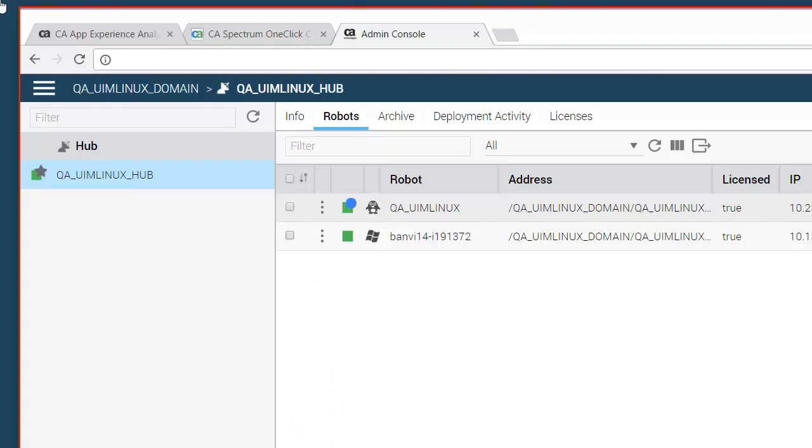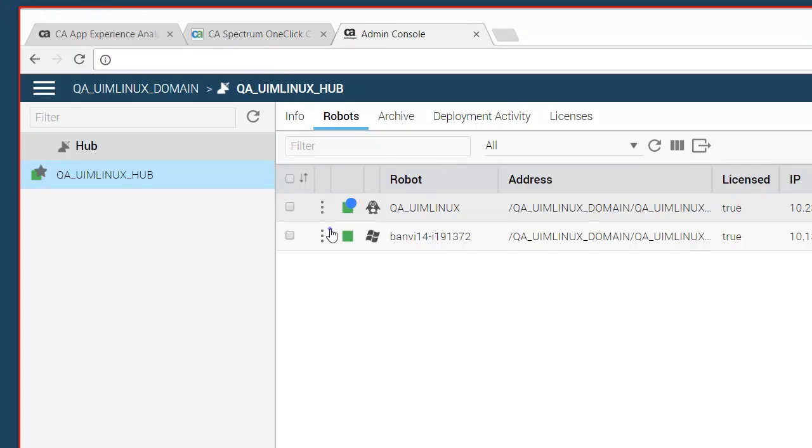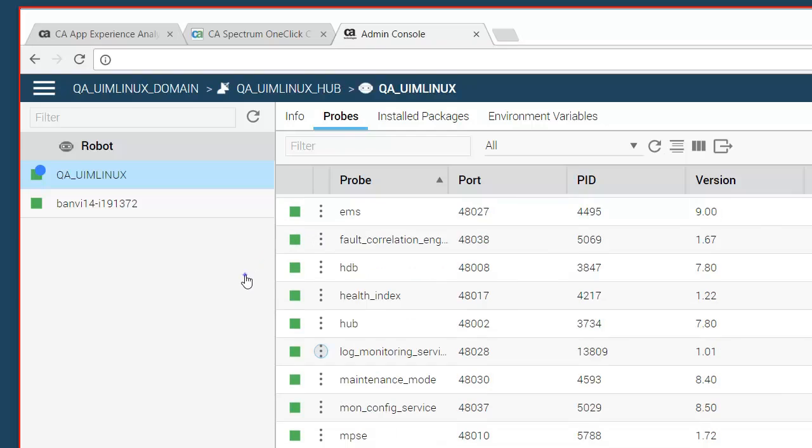CA Agile Ops Analytics platform gets information from multiple services. In this example we will start with the UIM robot. We have configured a log monitoring probe with search and queries which will search on the data that is fed into the log analytics platform and create alarms on the right devices in CA Spectrum.